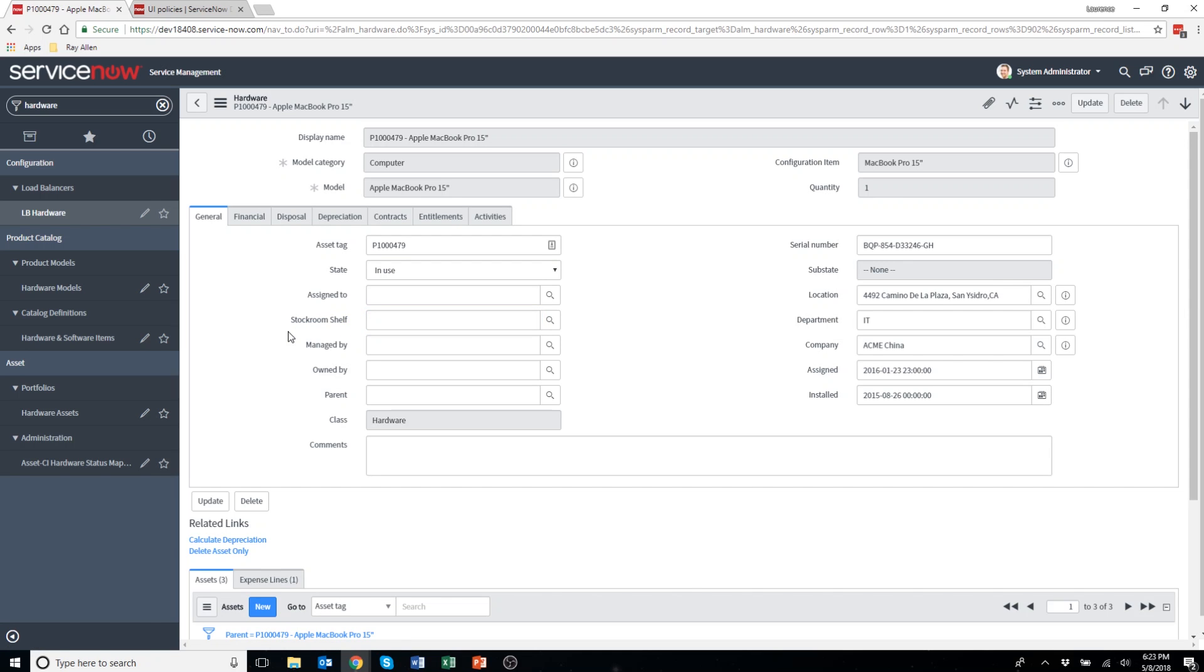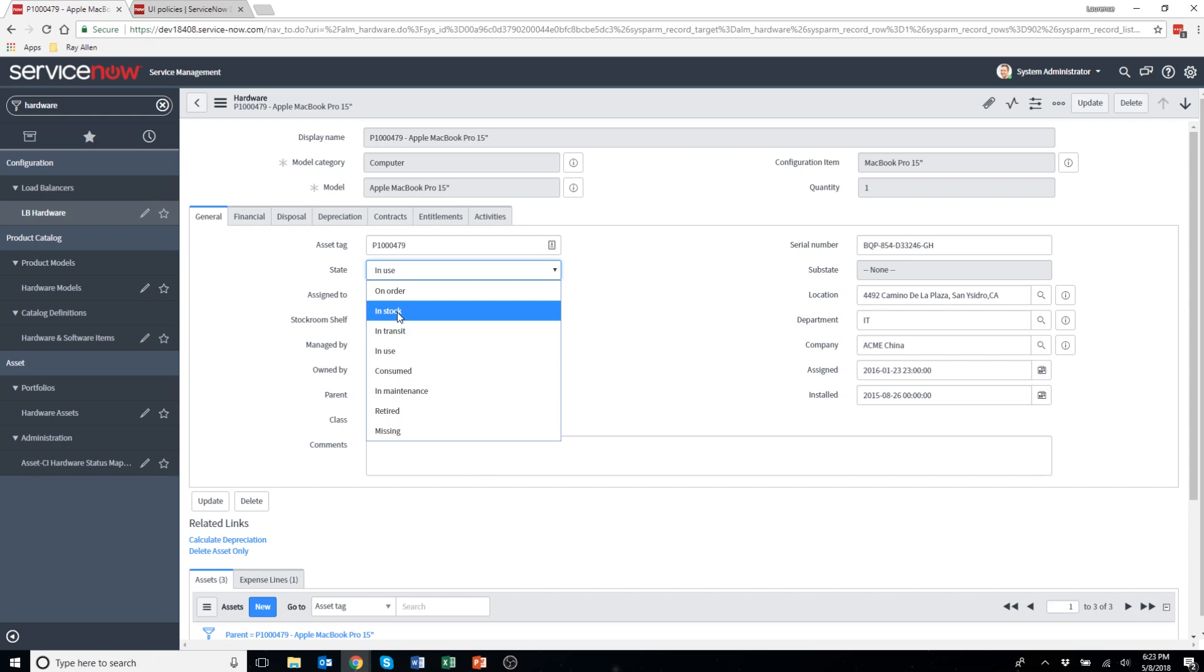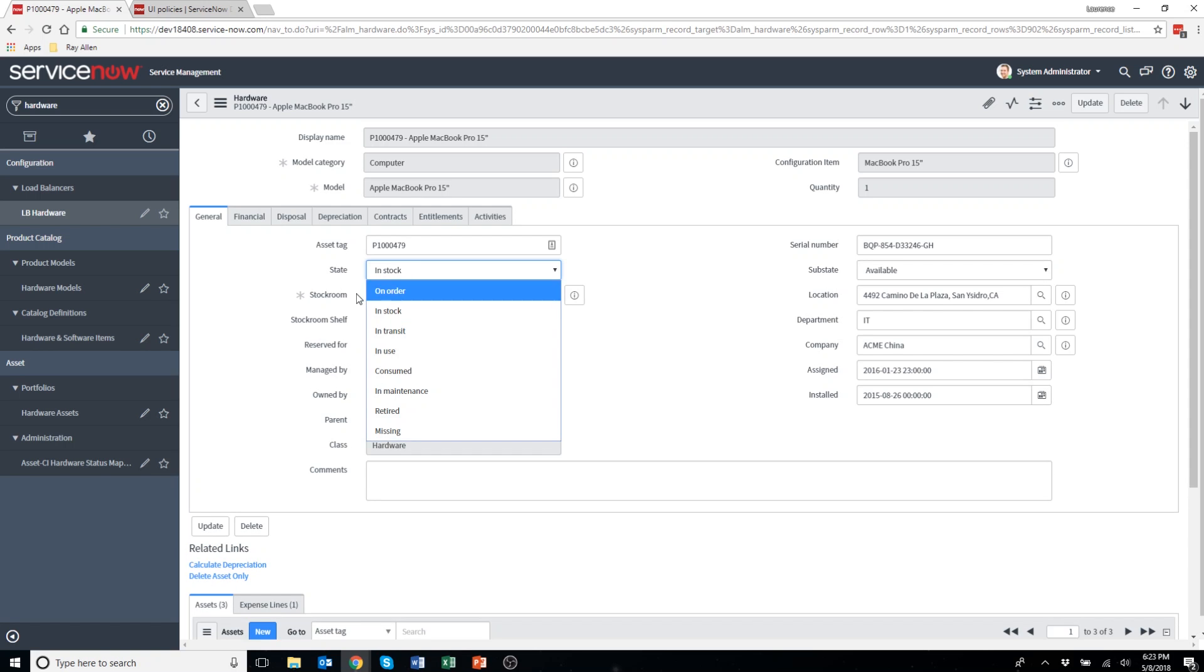I would want this field stockroom shelf to disappear because that field only relates to a stockroom and you would only see the stockroom field when an asset is in the state of in stock. As you can see when I change the state, the field stockroom now becomes visible. I'd like to trigger the same UI policy that the stockroom field has with the stockroom shelf.